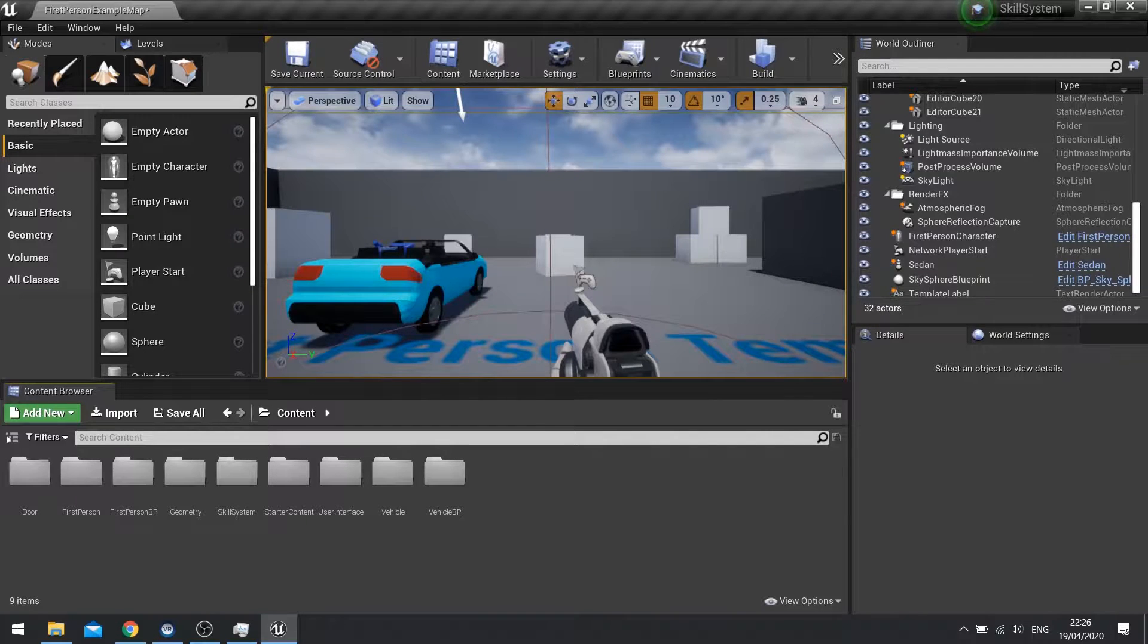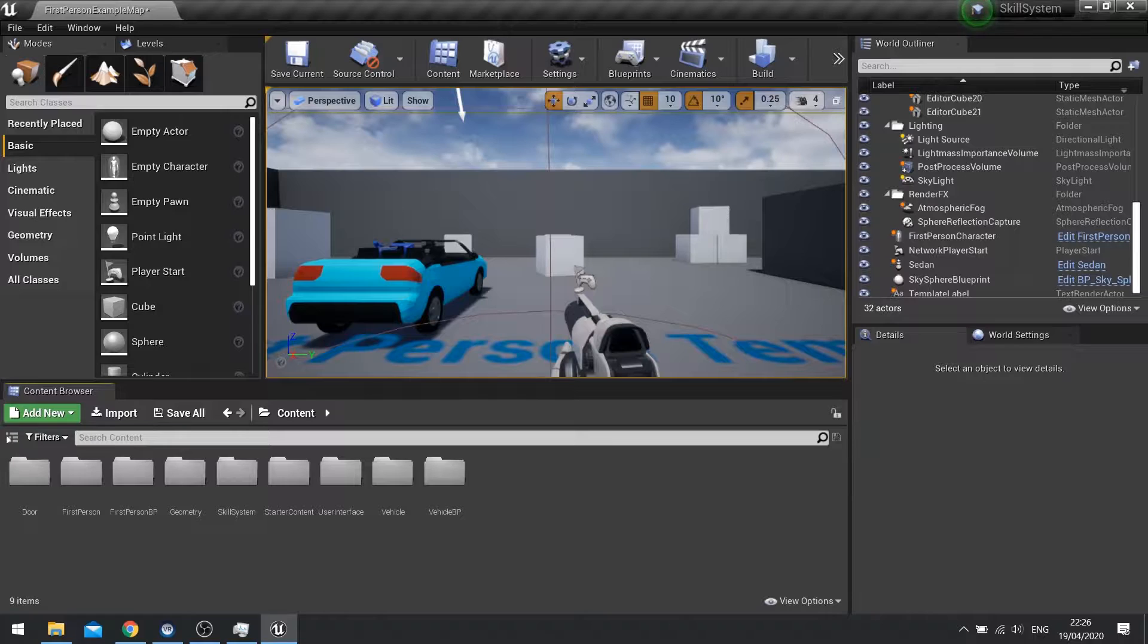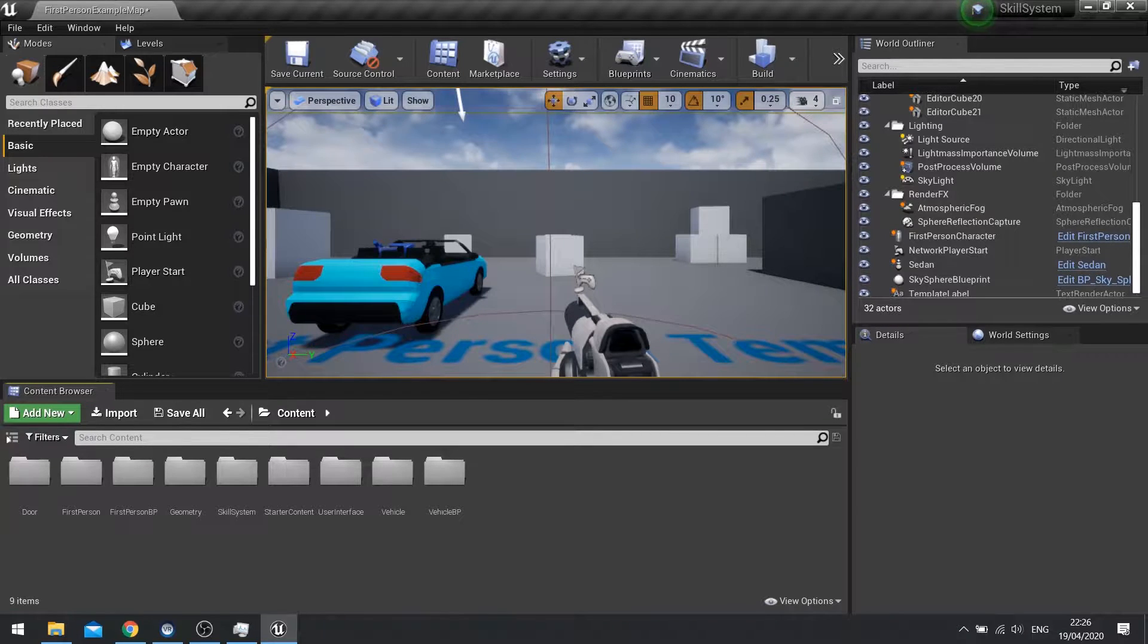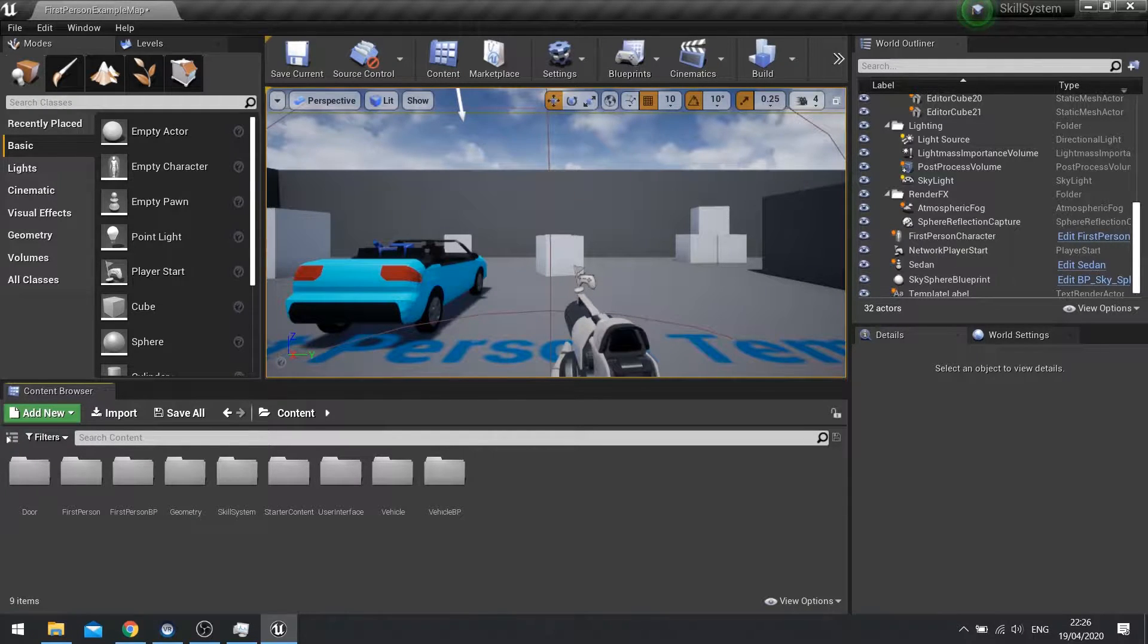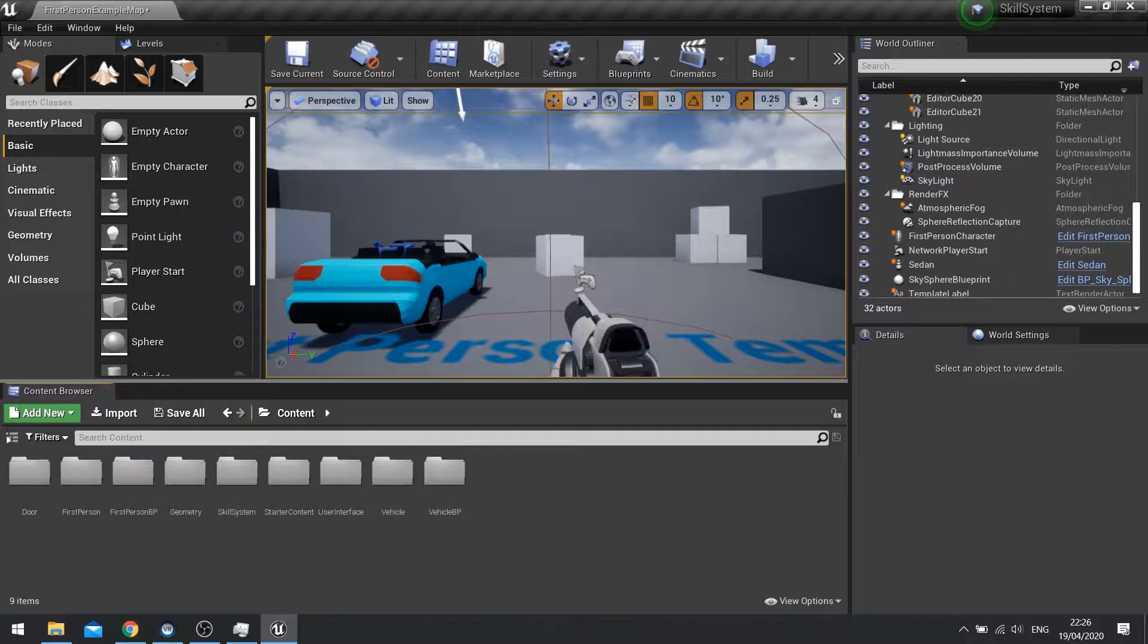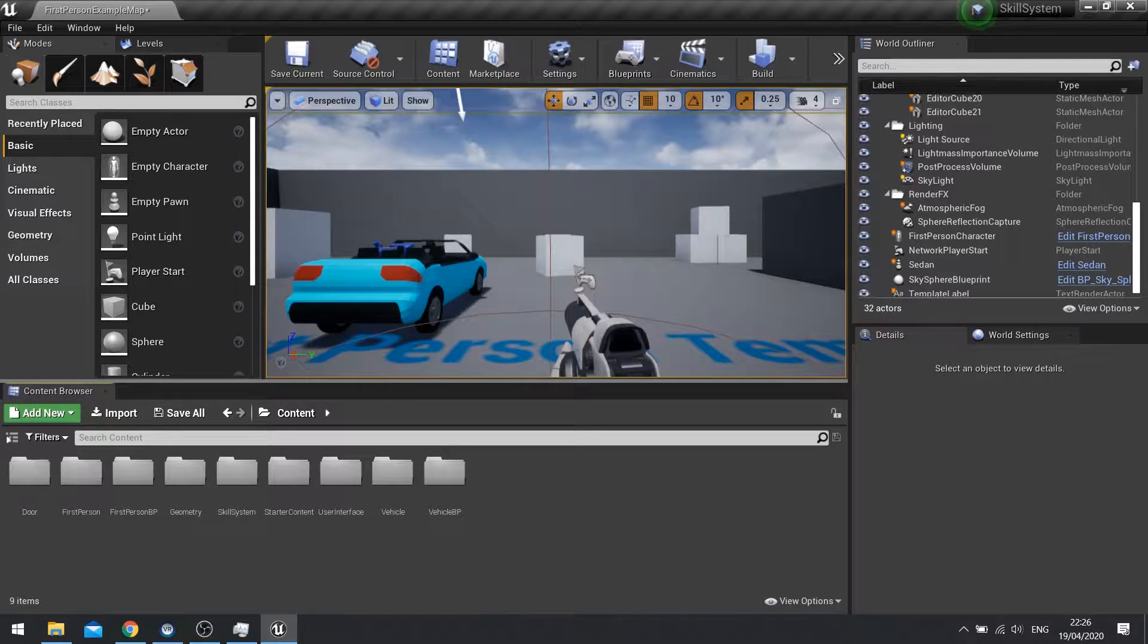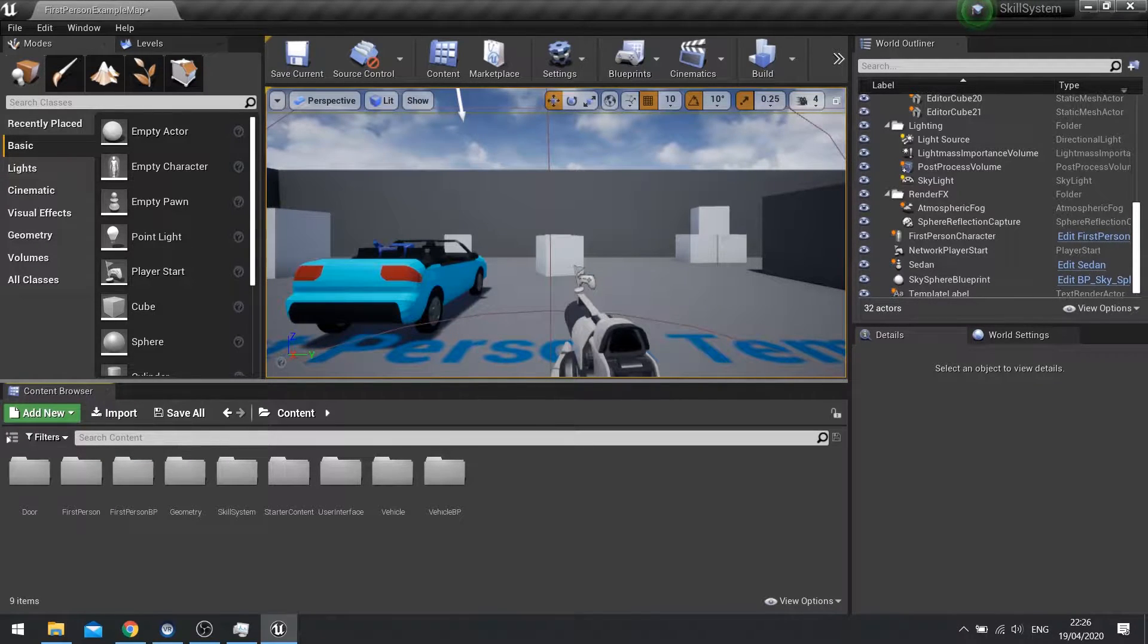Hi everyone and welcome back to another Unreal Engine 4 tutorial. In this tutorial we're going to go through the process of making it so you can go up to this car here, push E to enter the vehicle and then take possession of the vehicle.